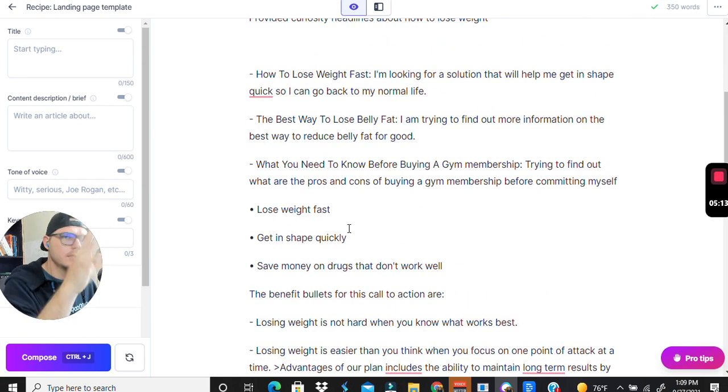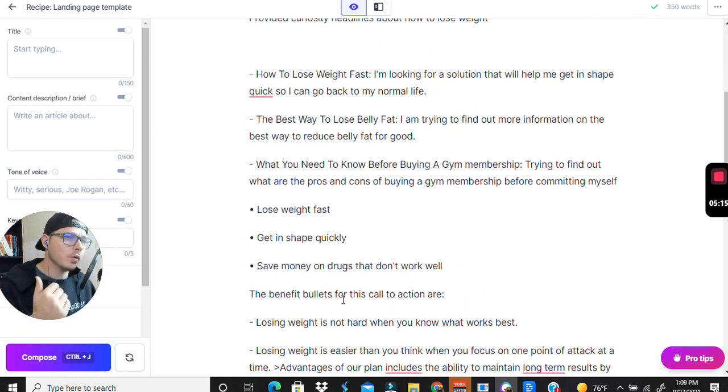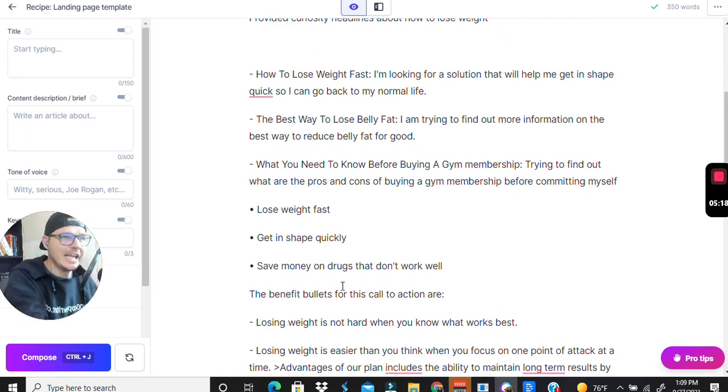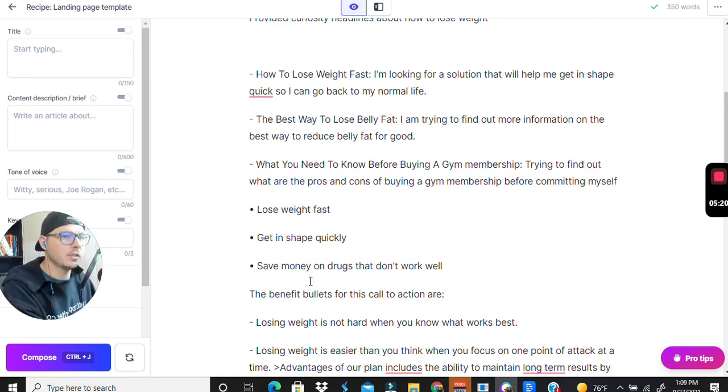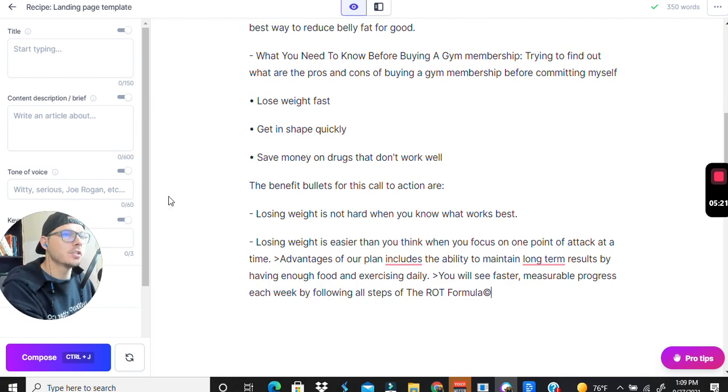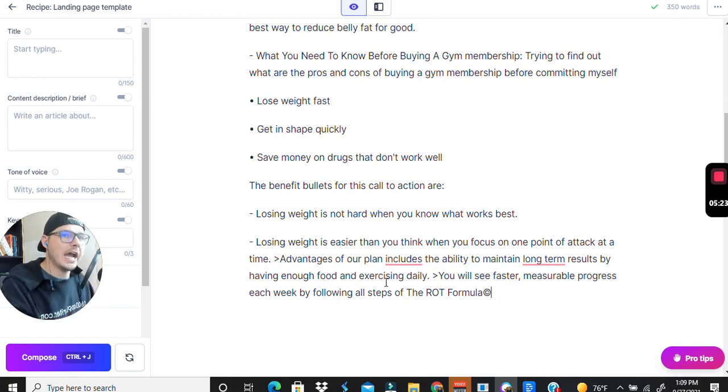Our whole goal is to collect as much data as possible so we can edit it and put it on the page. We're just getting more and more data that we can use in our copy.